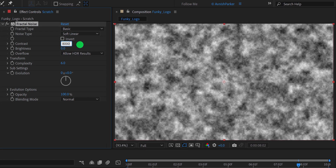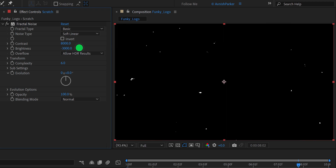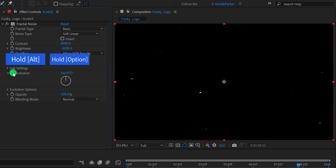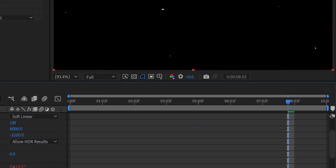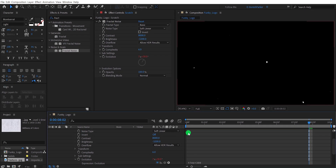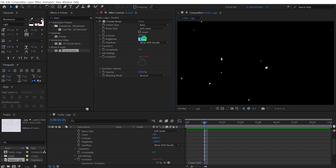Change the contrast value to 8000 and the brightness value to negative 3000. This will create tiny noise particles onto the layer. You can always play with the settings to create a different look — increase or decrease the brightness to make the noise smaller or bigger. Let's add some movement to it. Press and hold Alt or Option and click on the Evolution stopwatch icon to add an expression. In the expression box, type time star 300. And this is how it will look. I noticed we have some bigger particles, so I am changing the brightness value to negative 3500, and this is looking much better.